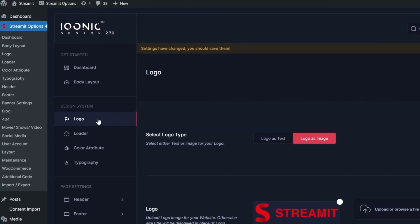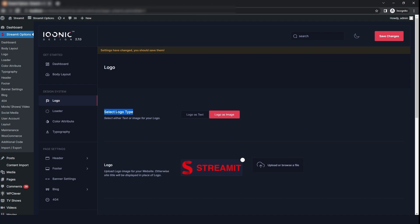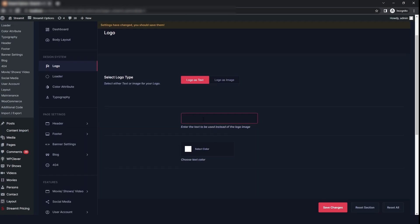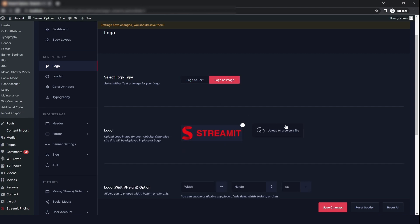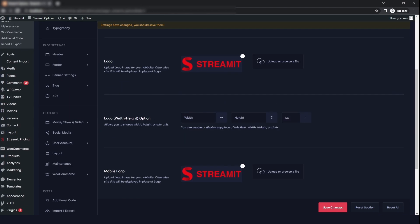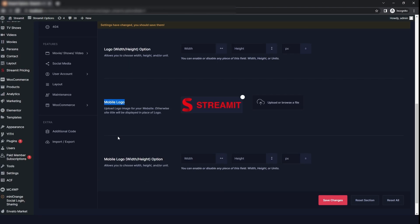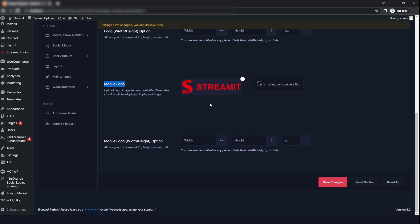The next option that you have is the logo. You can select the type of logo you want — logo as text or logo as image. I will select logo as text and then add the text. If you want to upload an image, then you can just select the image option. You can also change the logo for mobile and change the width of the mobile logo, then click on save changes.